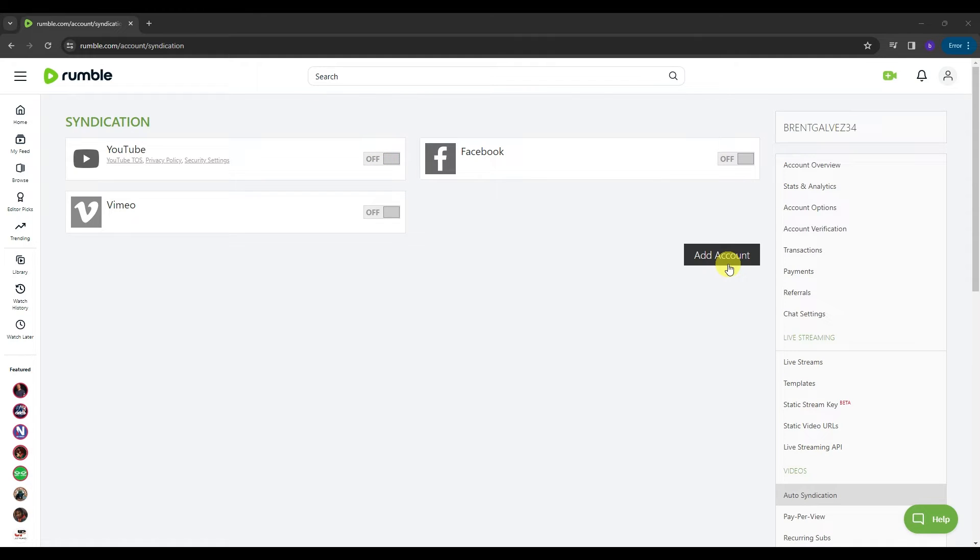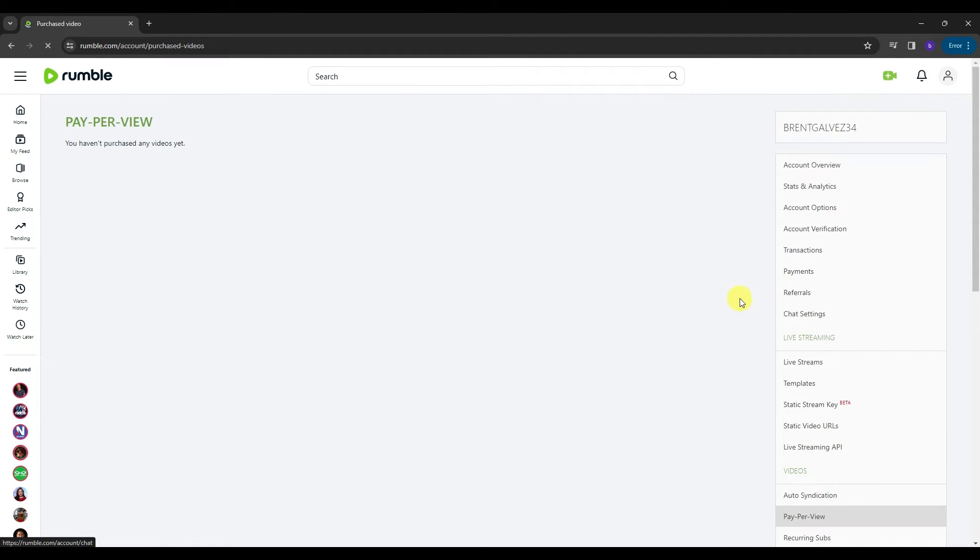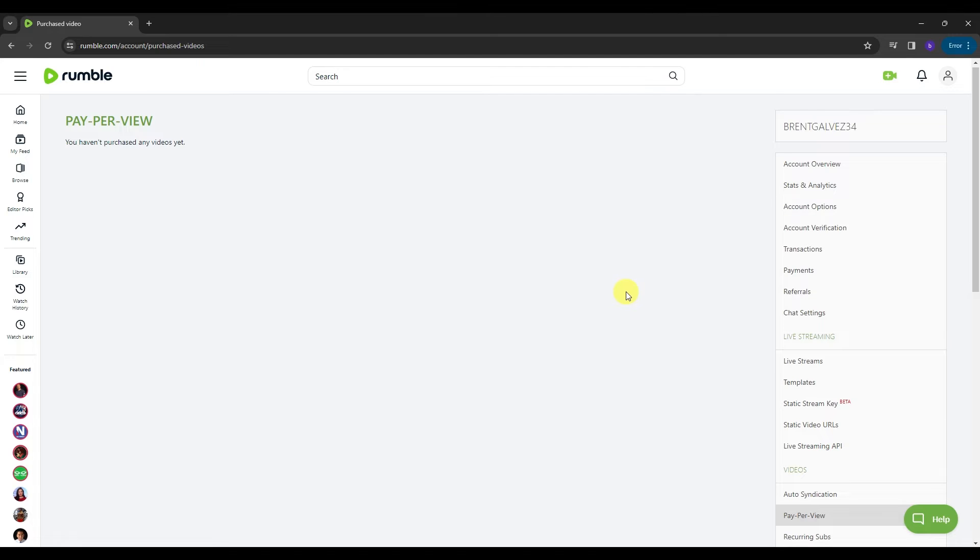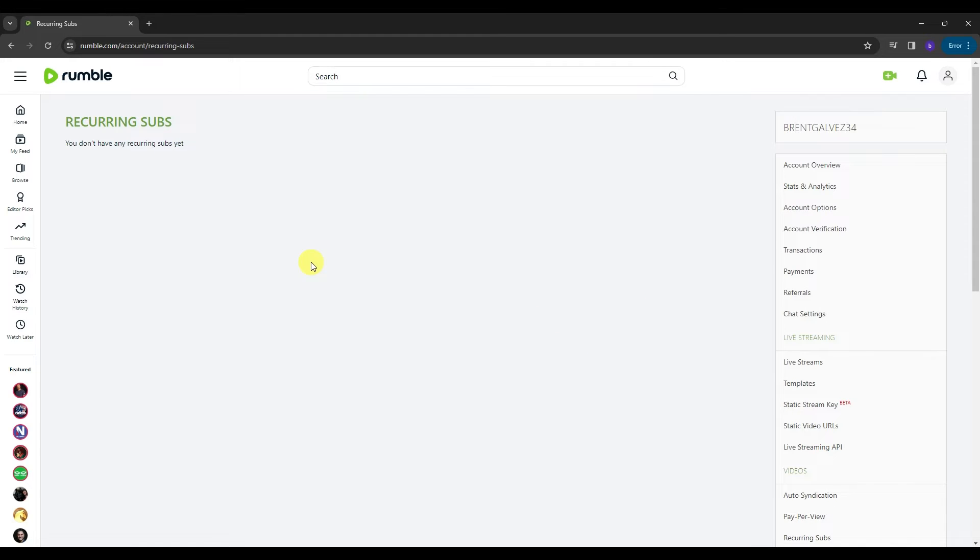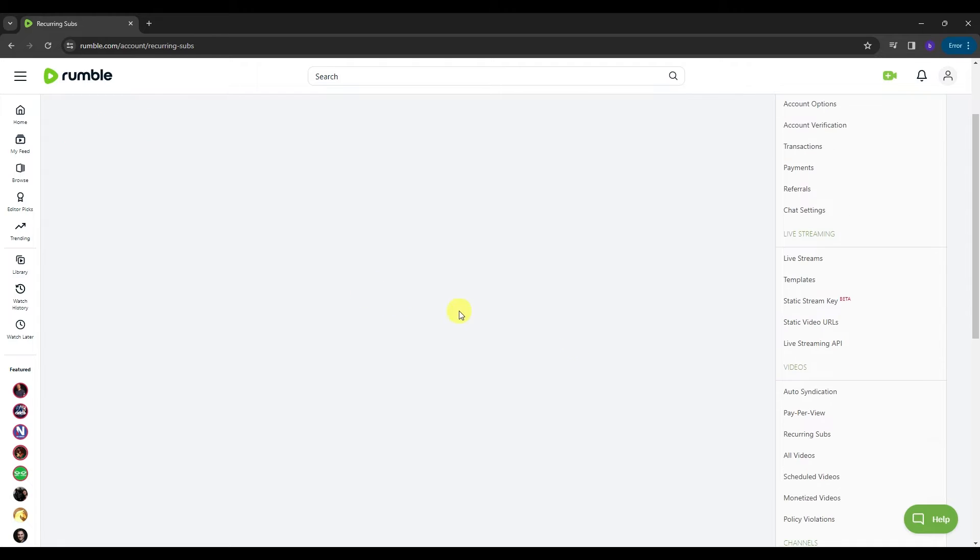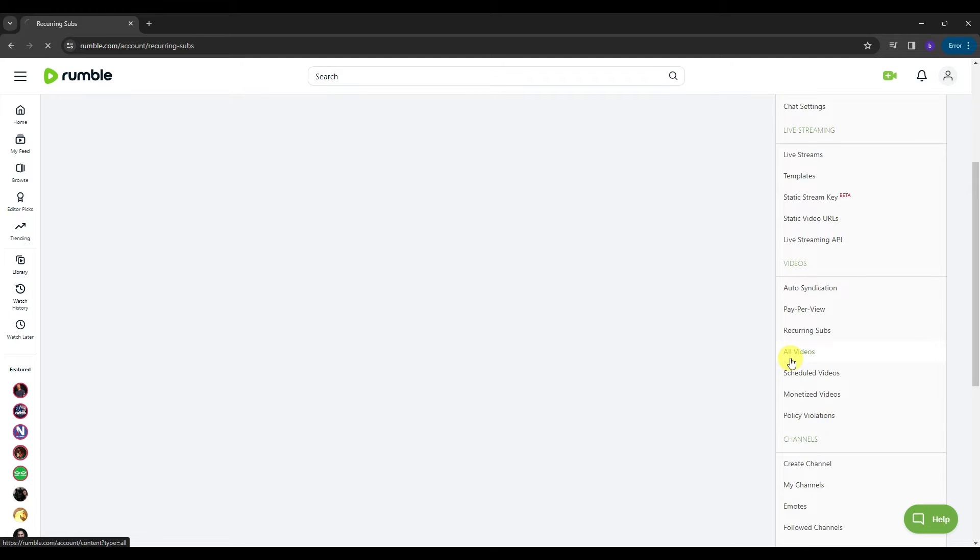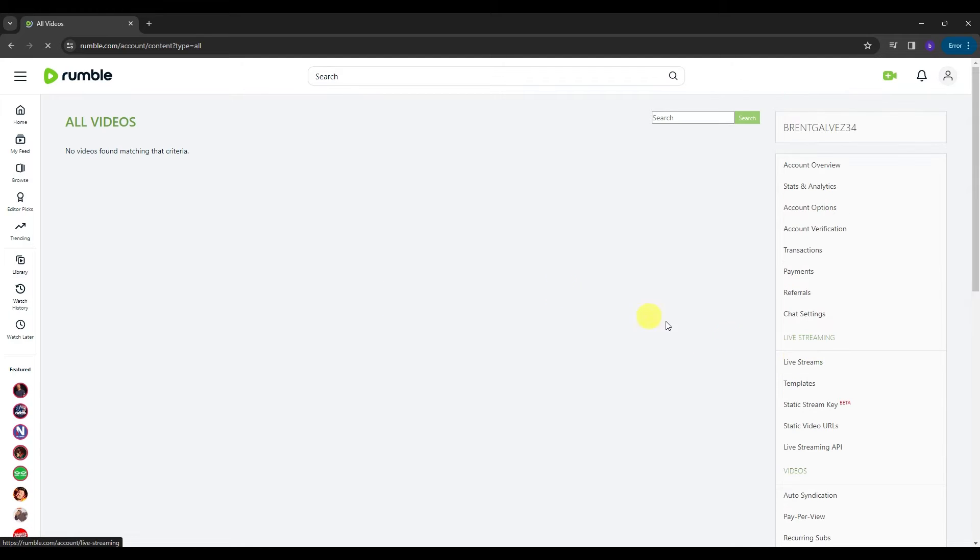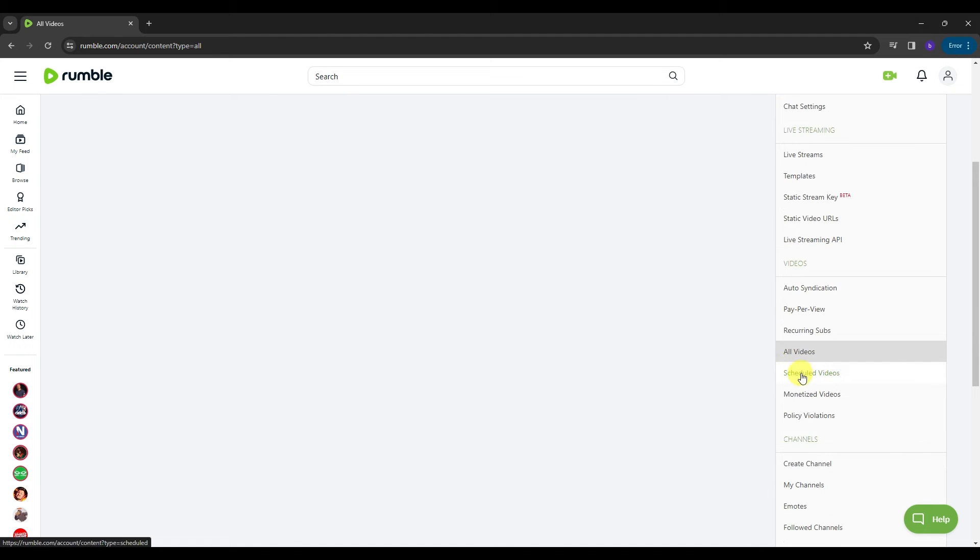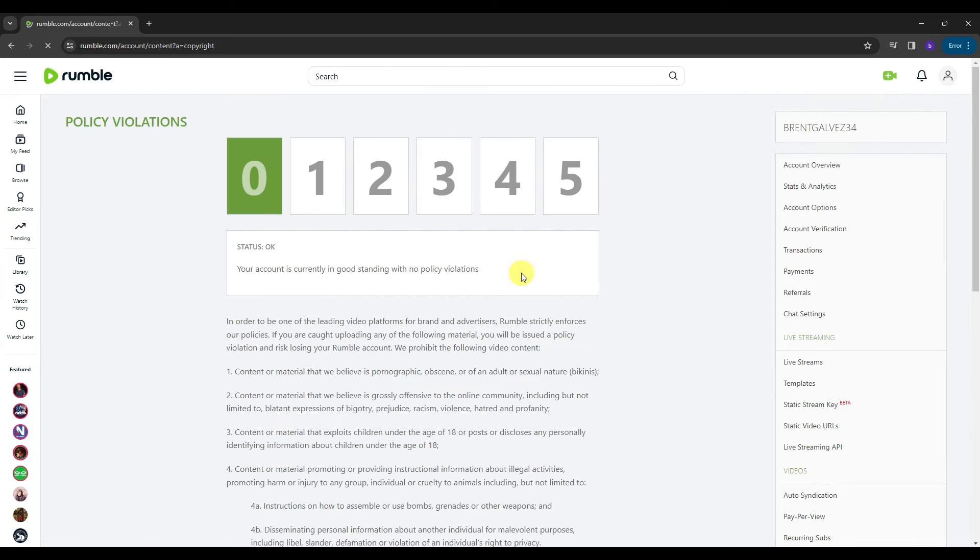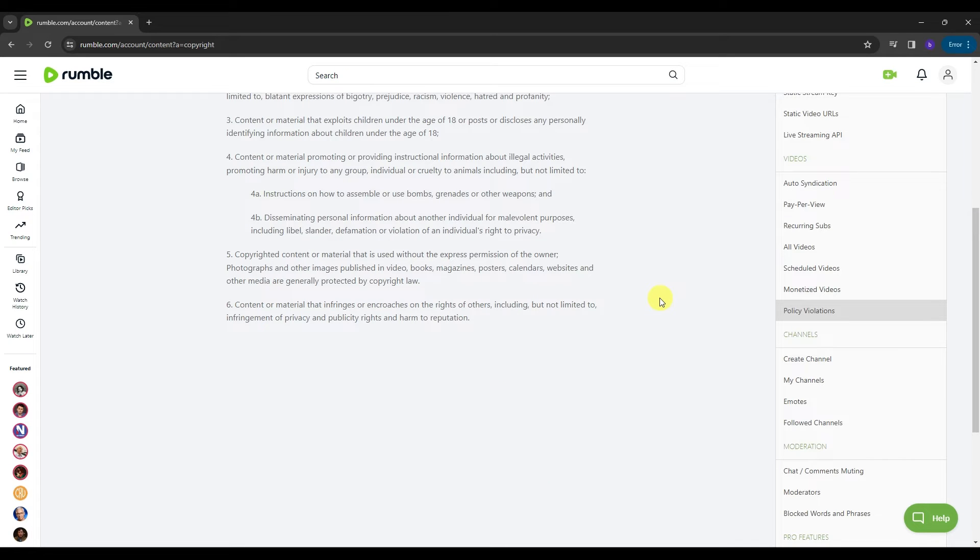And then next, we have the pay-per-view. This is where you can see videos that you purchased in Rumble. Then next, we have the recurring subs if you have any. This is where you can see it. And then we have the all videos. These are all the videos that you uploaded here in Rumble. You can schedule videos, monetize videos, and lastly, we have the policy violation. These are the policies that you're gonna need to follow so that you keep the status of your account okay here in Rumble. And then the next thing is we have the channels.